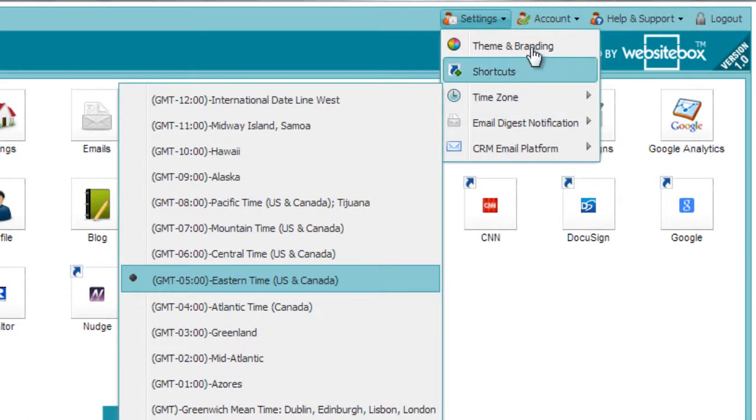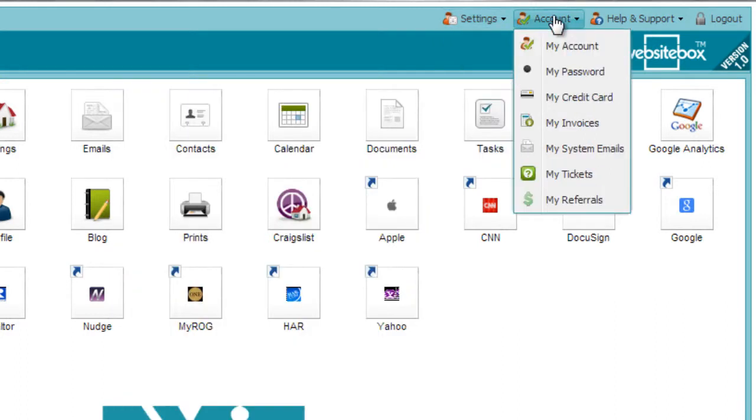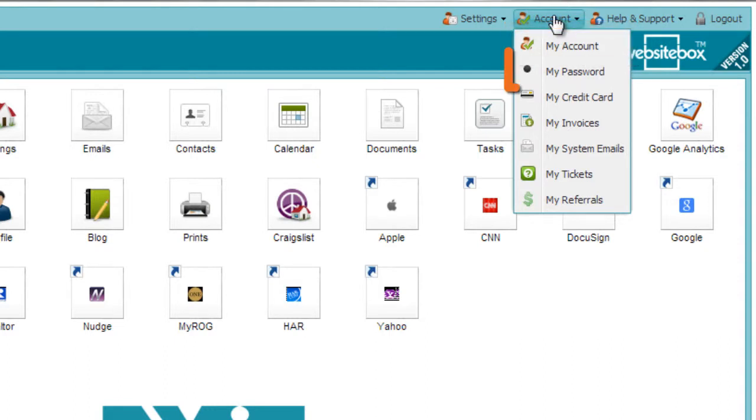Under account, you can update all of the information related to your account, including things such as your contact information, password, invoices, and more.